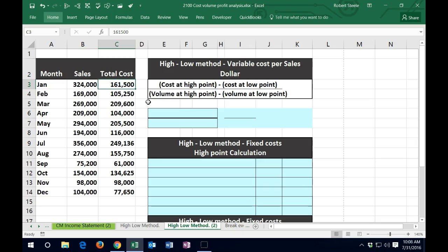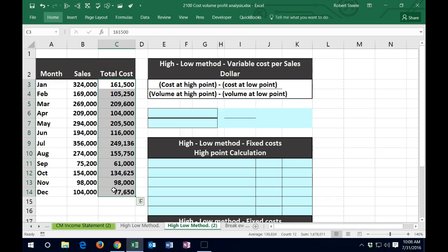So in this case, if we have a data set like this with total cost, what we're trying to figure out is basically the variable portion. Once we find the variable portion, we can then figure out what the fixed portion would be. We're going to use the high-low method as an estimate — meaning we're going to take the high point compared to the low point and come up with a variable cost per sales dollar, and use that to break out the variable cost and then determine the fixed cost.